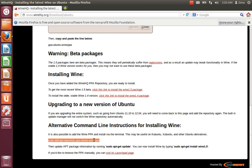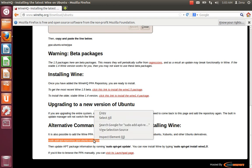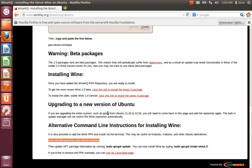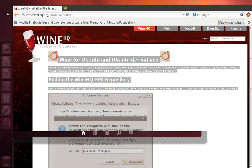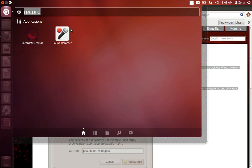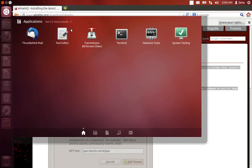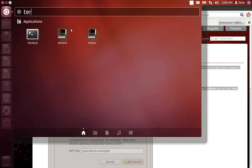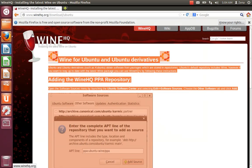It says, sudo space add dash apt repository, because we have to get it from the repository, space ppa colon Ubuntu dash wine slash ppa. So, we're going to copy that, open up a terminal. Go up here to your dash and type in terminal. See how it's right here? And we're going to open it up.